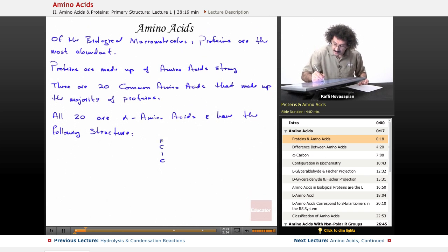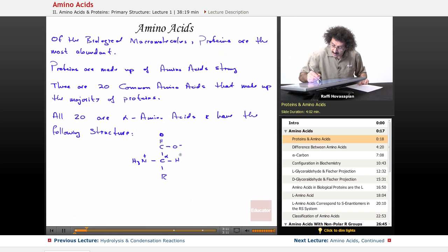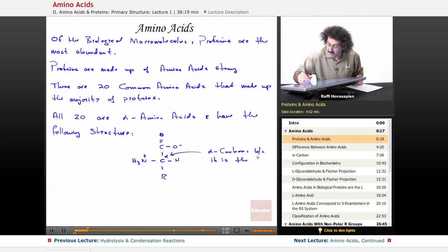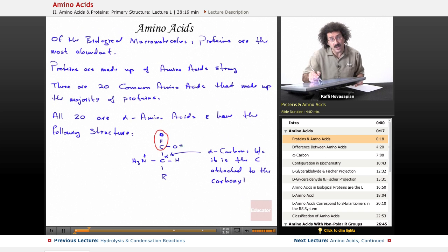So the structure has a central carbon with: COO minus (carboxylate), an H, an NH3 plus (amino group), and an R group. This central carbon is called the alpha carbon, because it is the carbon attached to the carbonyl group. In this particular case it's a carboxylic acid — C double bonded to O, single bonded to O minus. It's usually written as COOH; the H has been taken off here. We'll talk about why the minus and plus are written that way a little bit later.